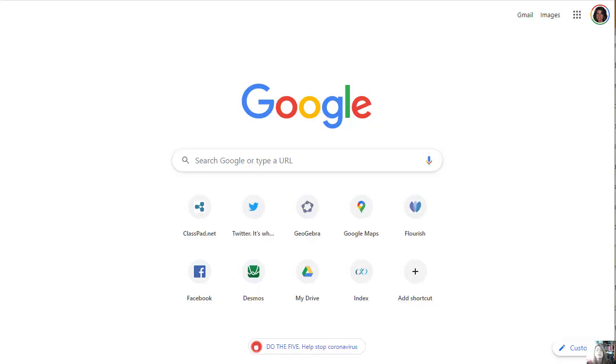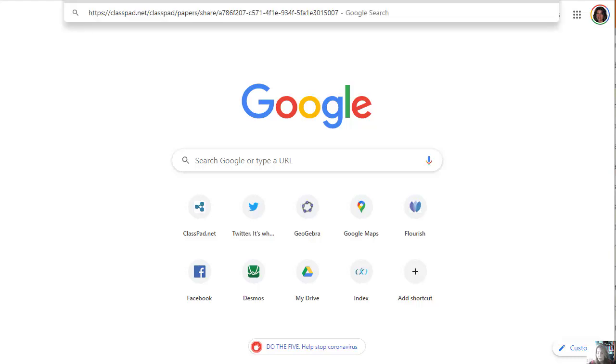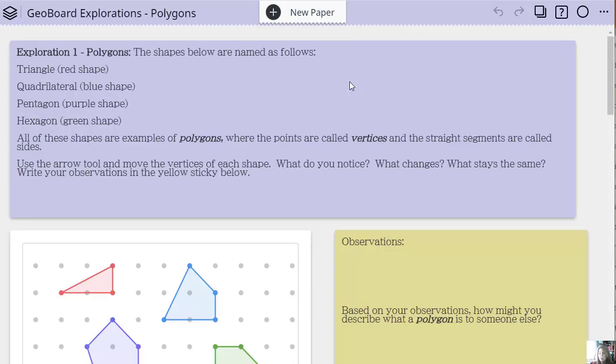I have created these lessons in classpad.net, which is free for students, teachers, parents, whoever wants to use it. When you create an activity, it creates a URL that you can then share. I'm going to type in the URL for the activity I've created here. I've shared the URL in the video description below and also in the blog post article as well.